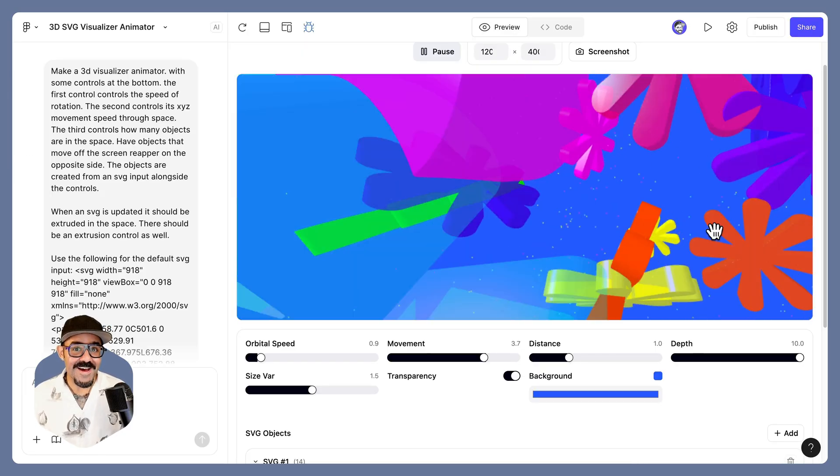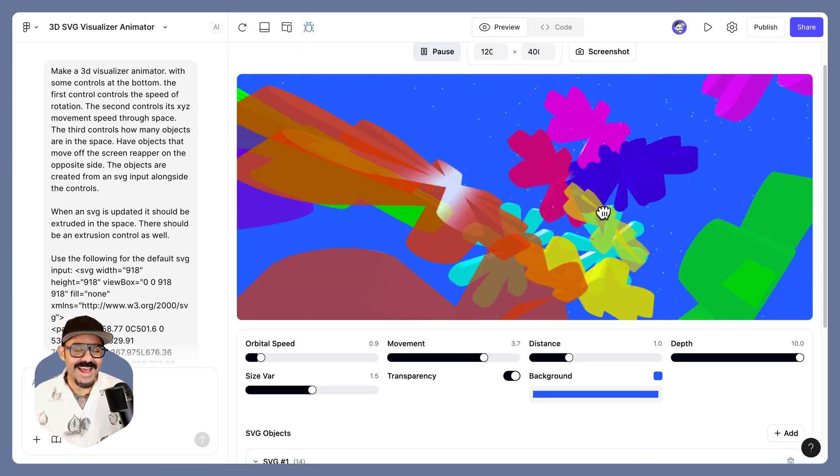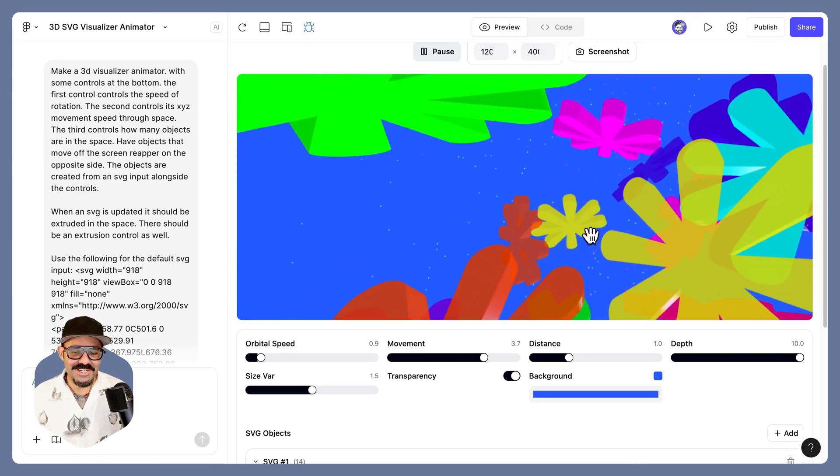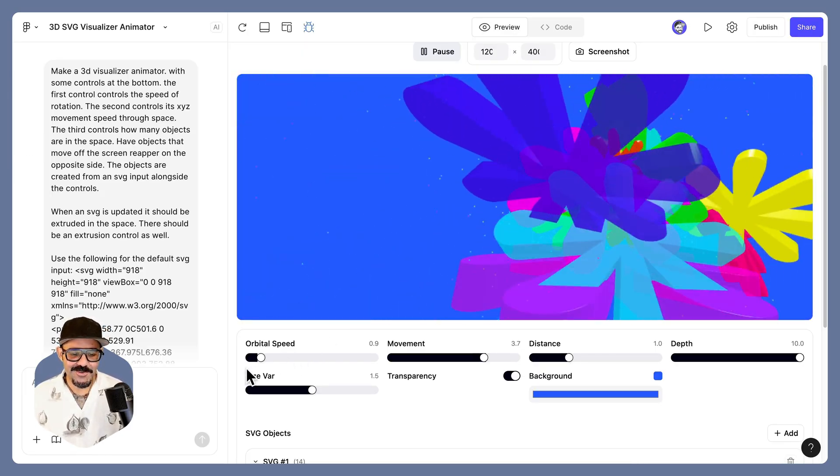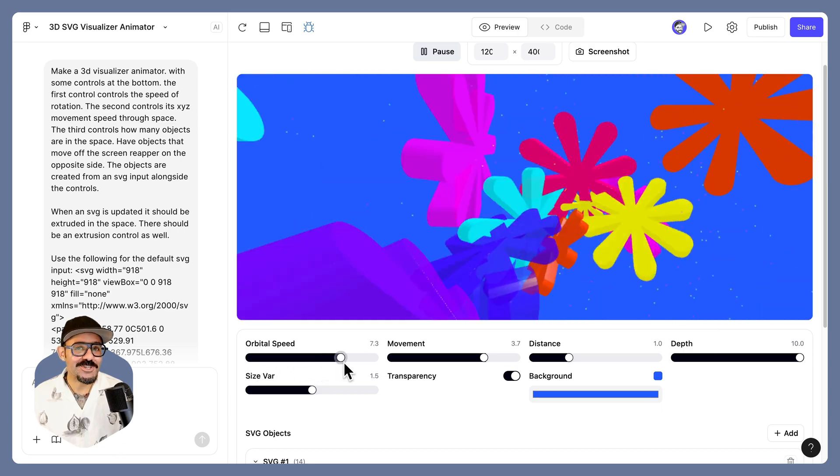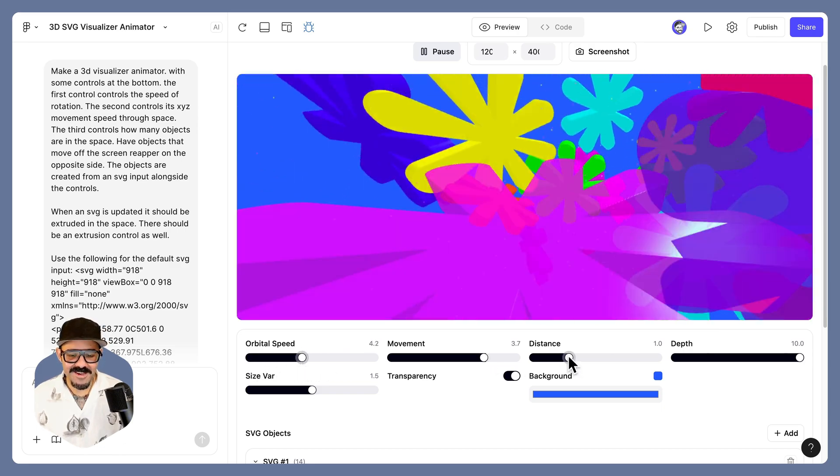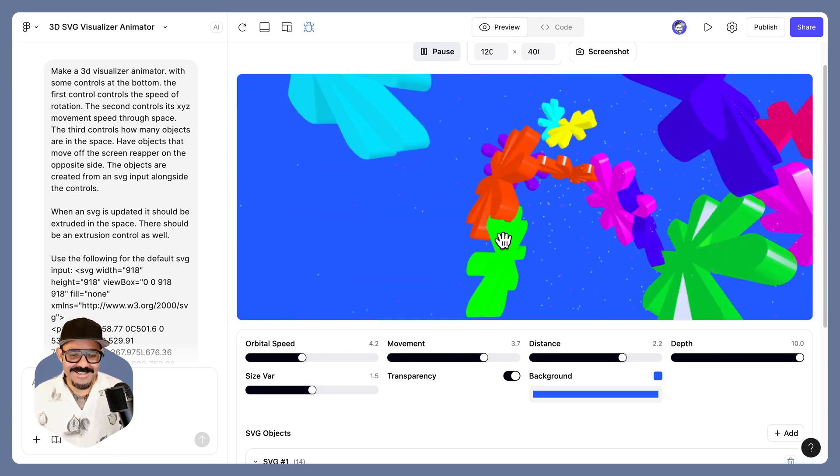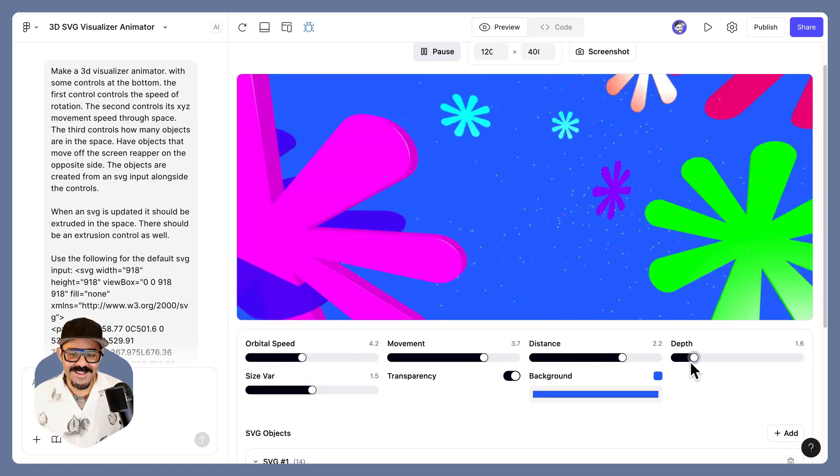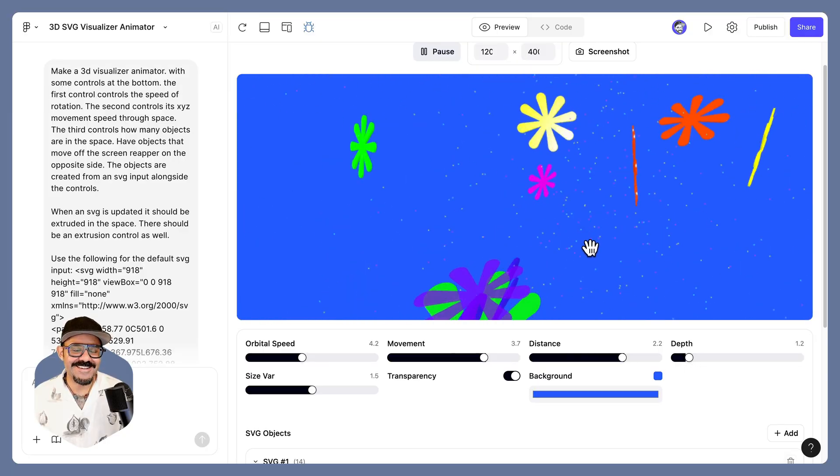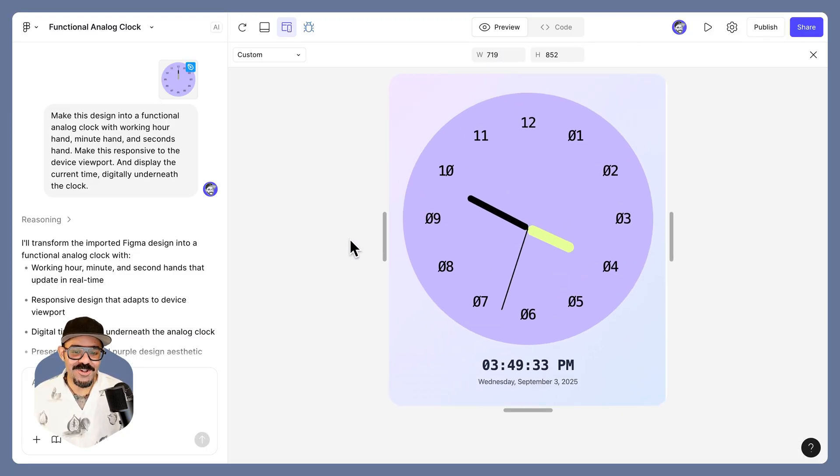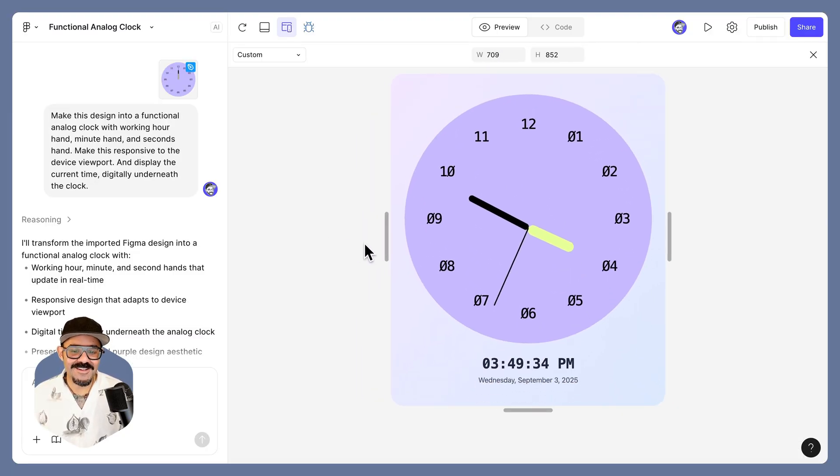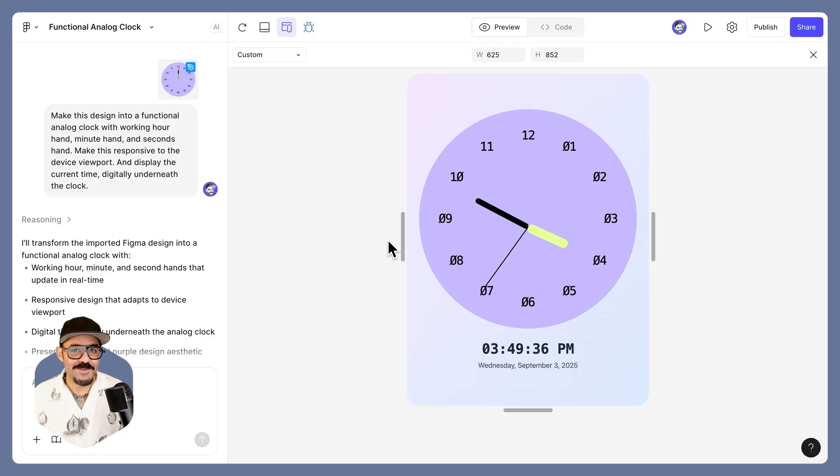First off, I've made this 3D SVG extrusion visualizer, which allows me to have certain controls over speed, distance of objects, as well as their extruded depth. I've also made a functional analog clock that is also responsive.